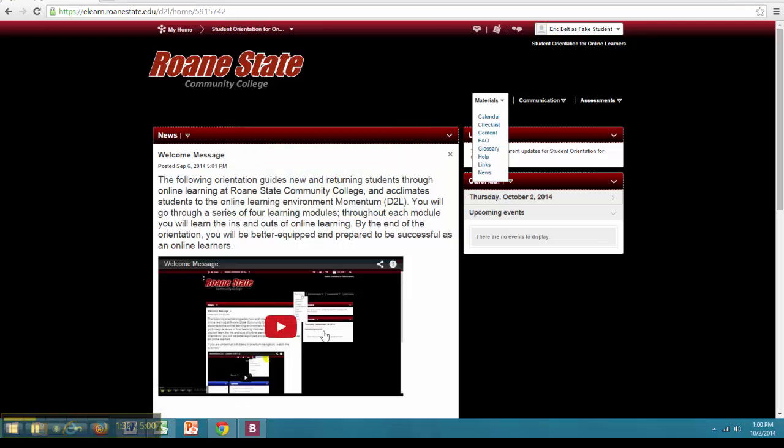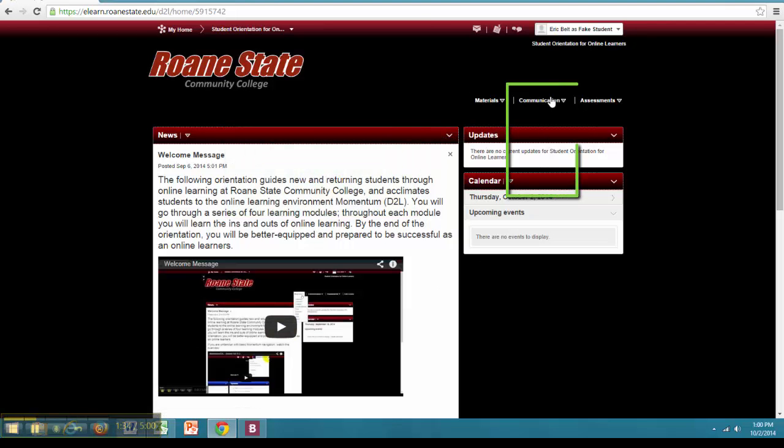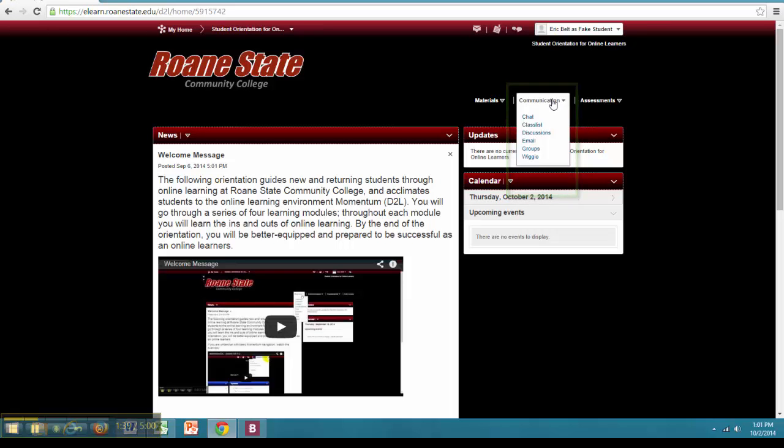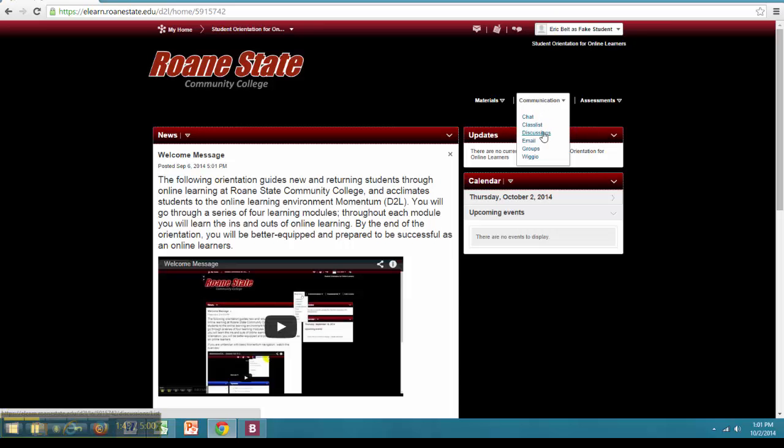The next category is Communication. Communication contains all the elements of the course that students use to communicate with their instructor and other classmates. Under Communication you will find Chat, Classlist, Discussions, Email, Groups and Wigio.